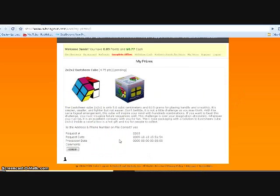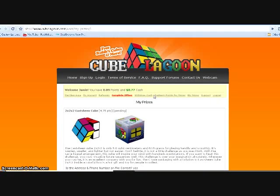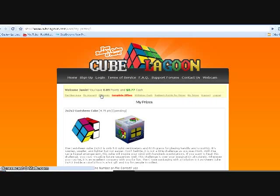Then you go to request prize, and then you're gonna go to my prizes. There you could see the status, request date, process date, comments, request number. And for the updated version I don't think you need to verify your account because that hasn't happened to me so far.